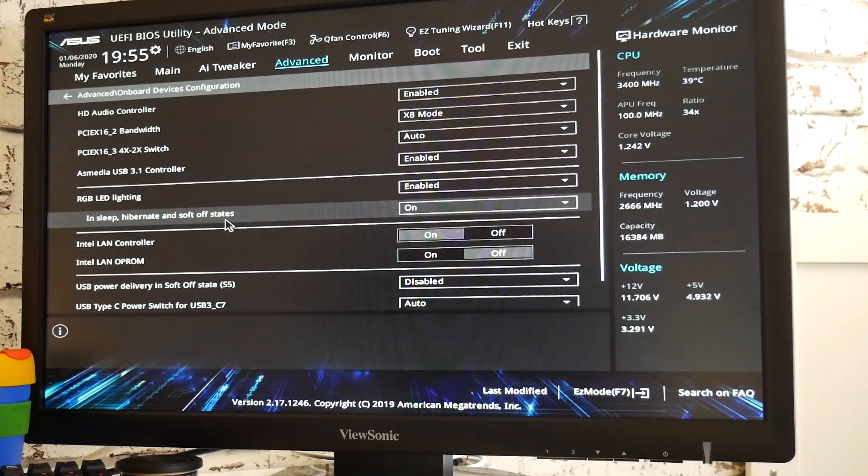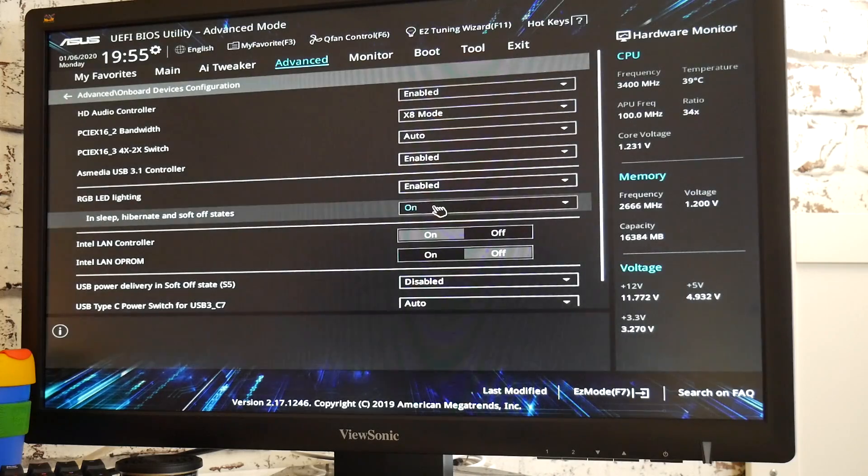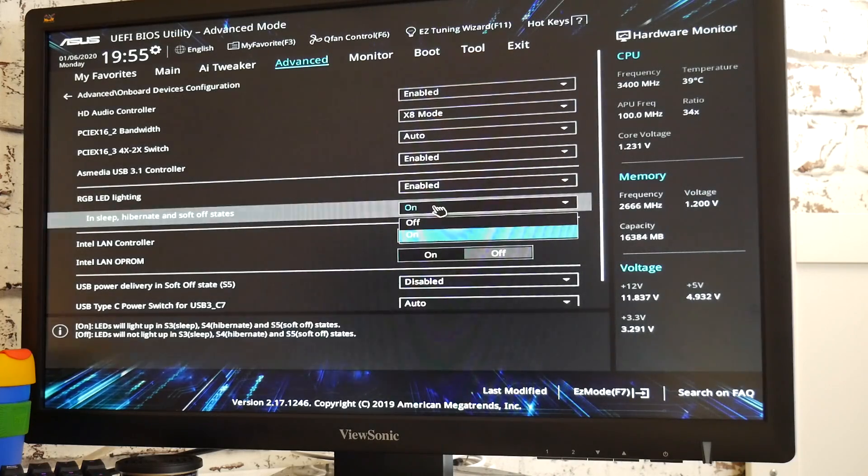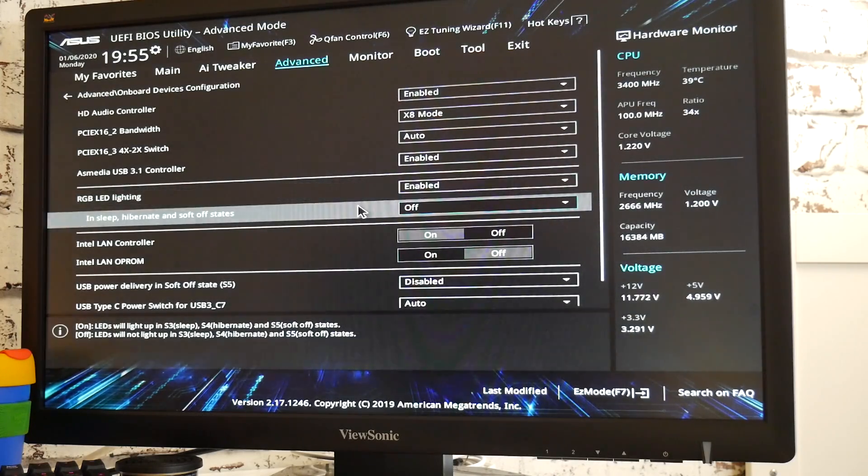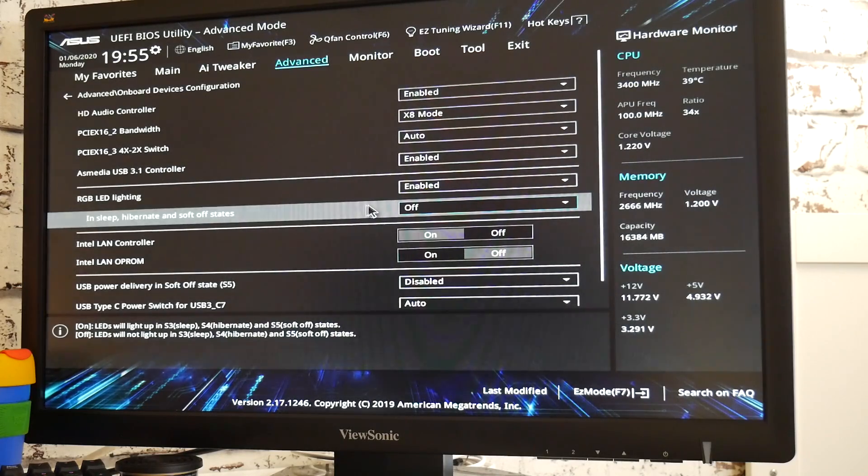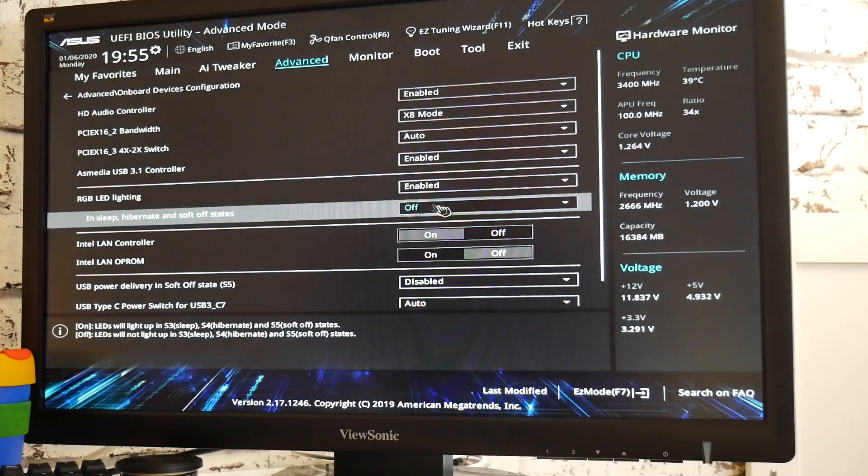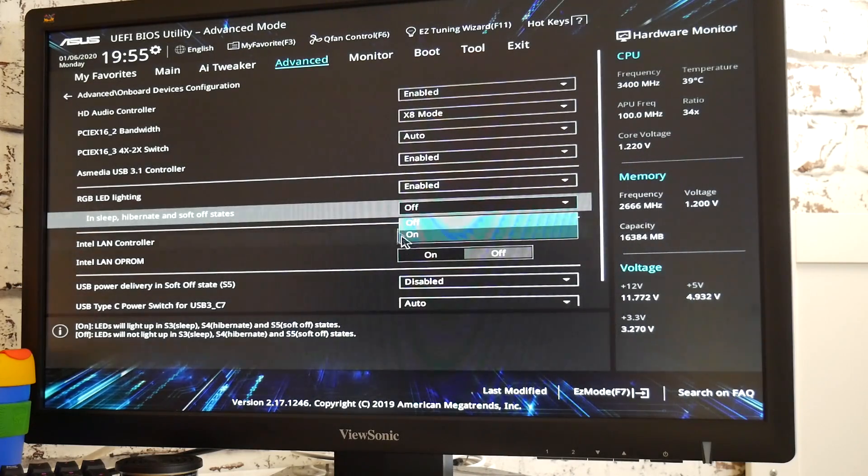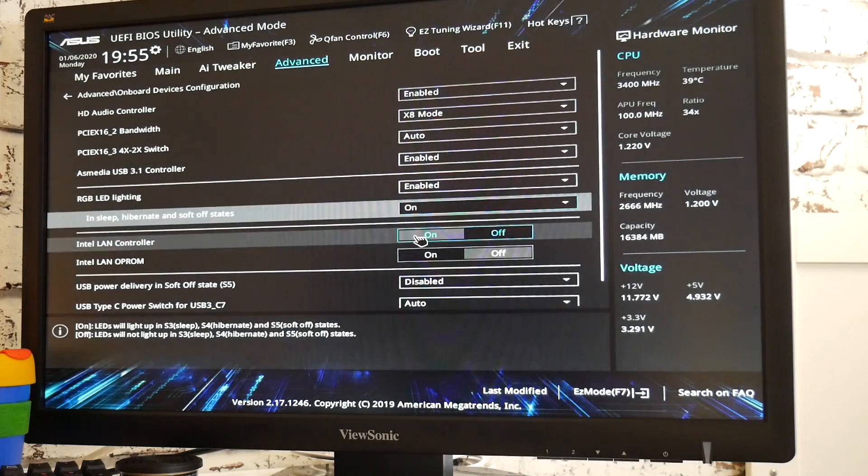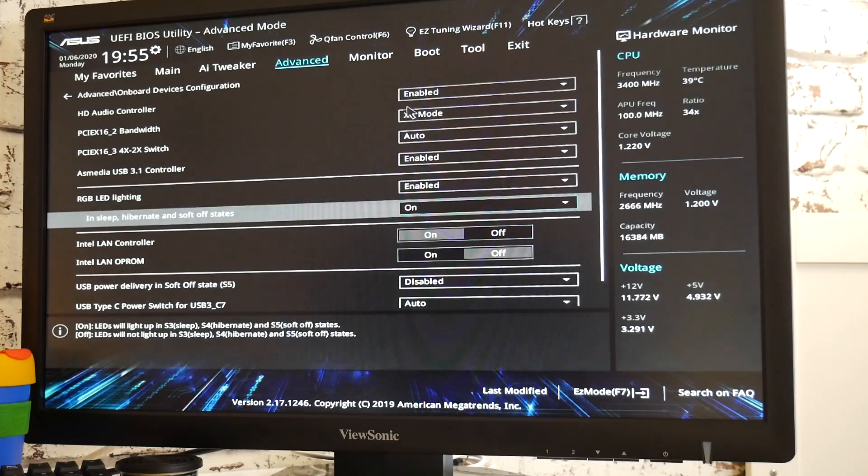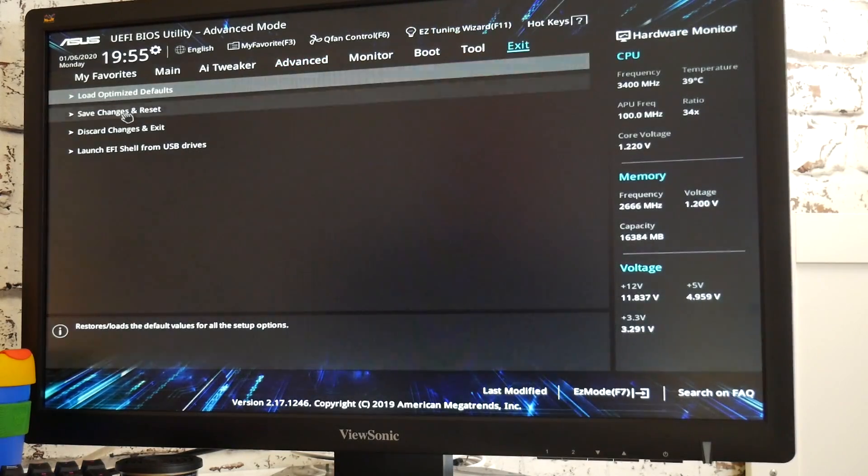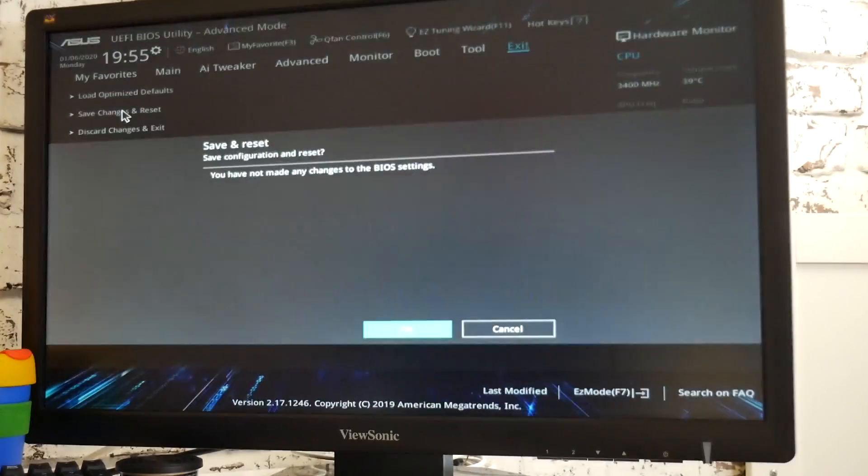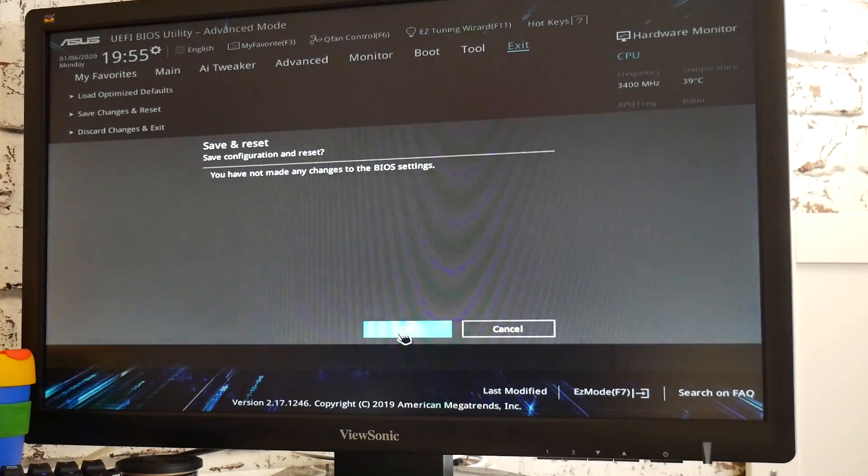But they've also got a secondary section here for in sleep, hibernate, or soft off states. So again, this is set to on currently. All we need to do is click on that and choose off, and then that will turn the RGB lights off when the computer is in any of those three states. I'm going to leave mine on because I like it on. But again, if you want it to be off, set it to off, then all you do is go up to the top where it says exit, save changes and reset, and save the settings to your CMOS. Then you can go back into Windows.